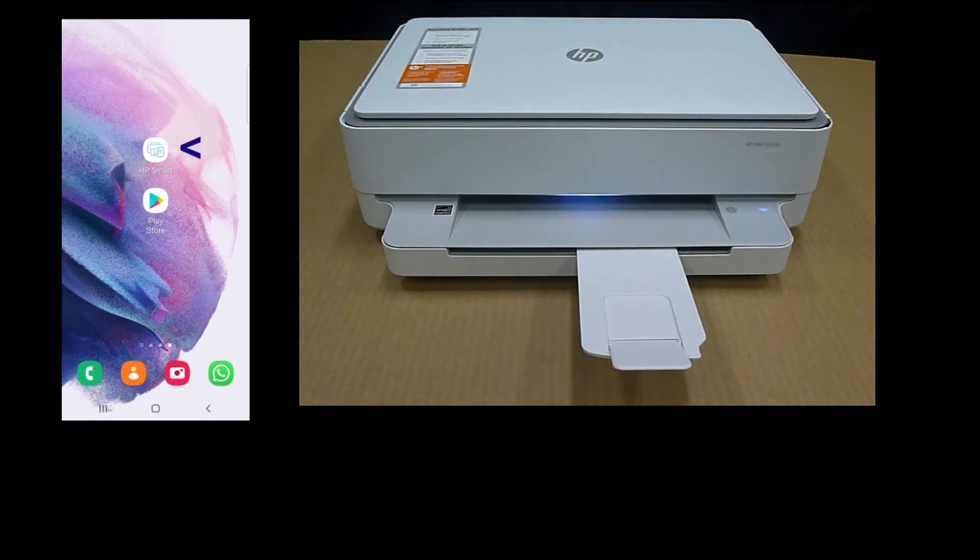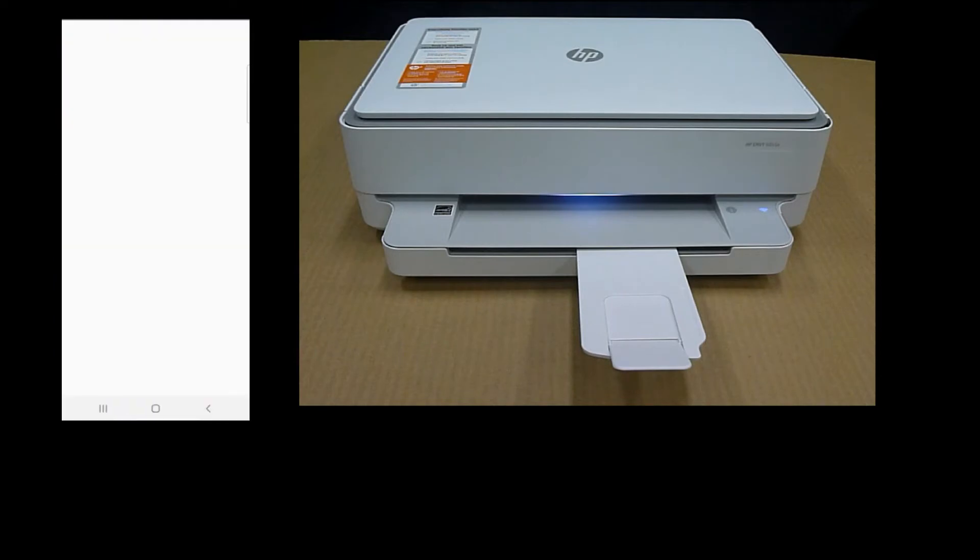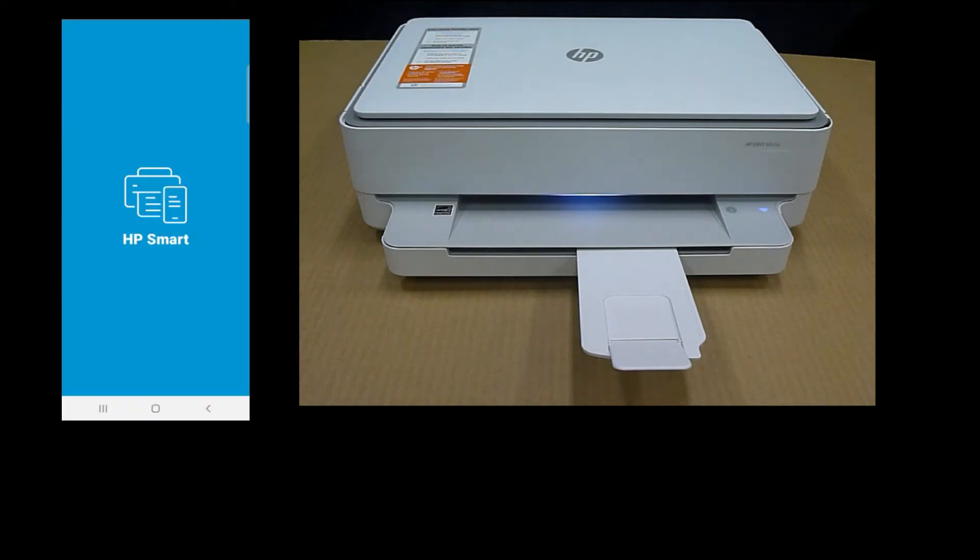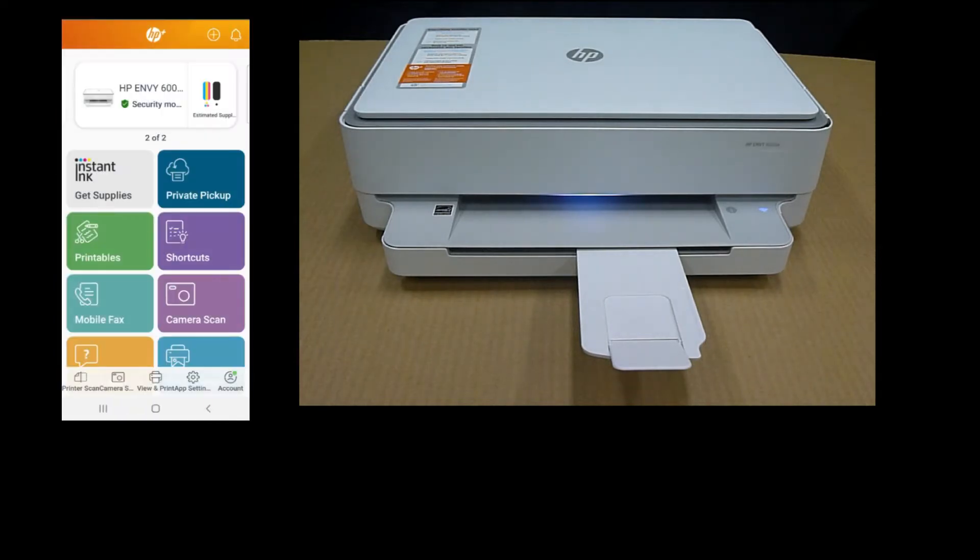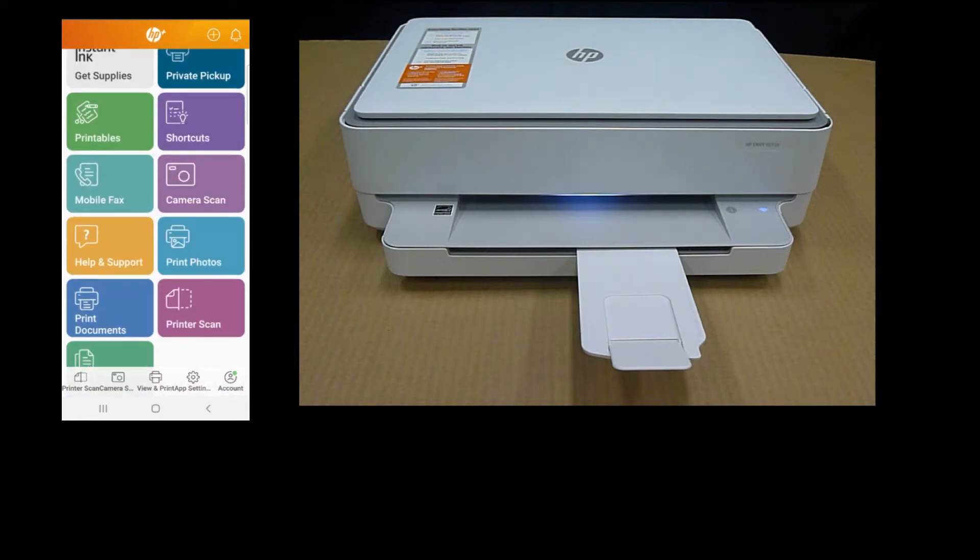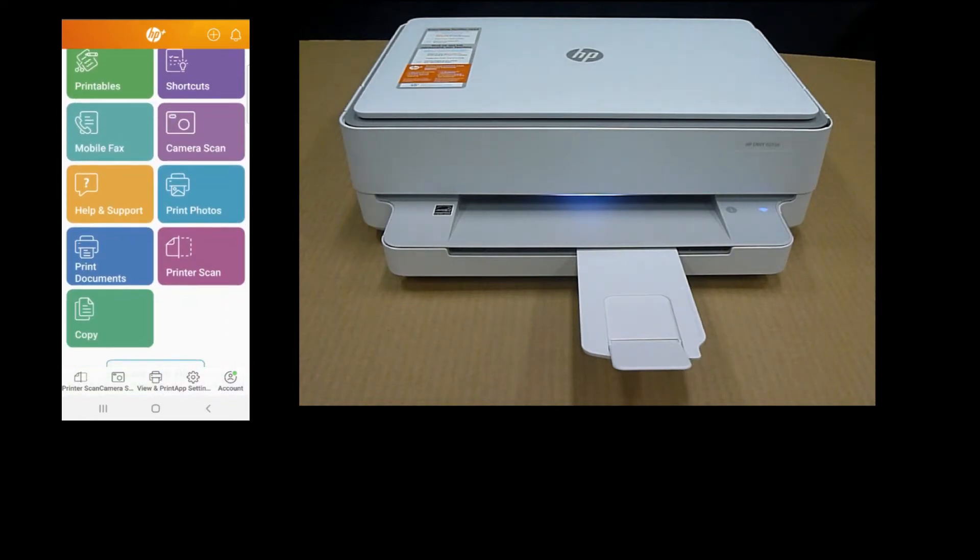So let's start up HP Smart. From HP Smart, scroll until you see Print Documents. Select that.